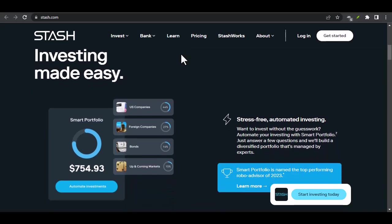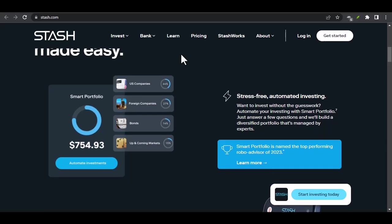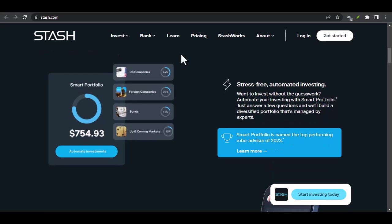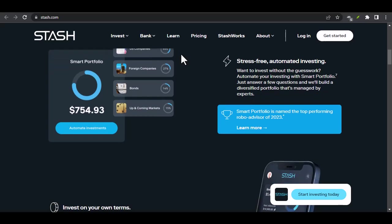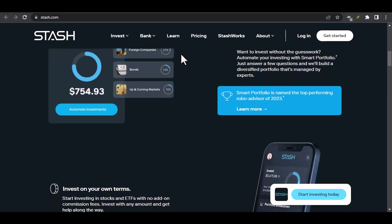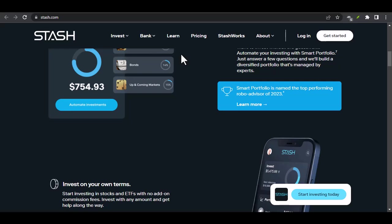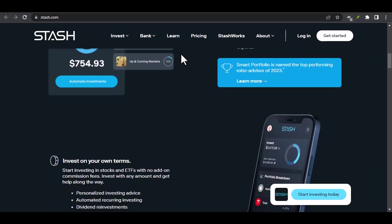Understanding Stash. Stash is more than just an app, it's a financial tool designed to make investing accessible to everyone. Whether you're a seasoned investor or just starting, Stash offers a variety of features to help you reach your financial goals.